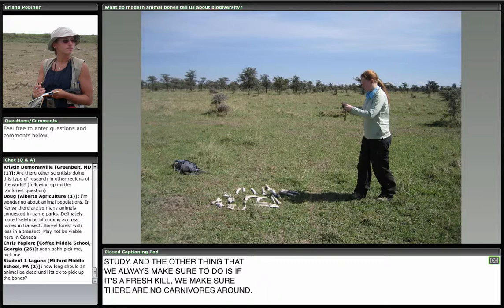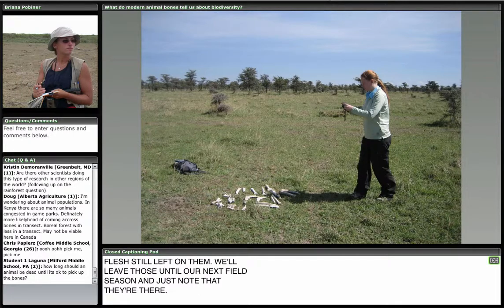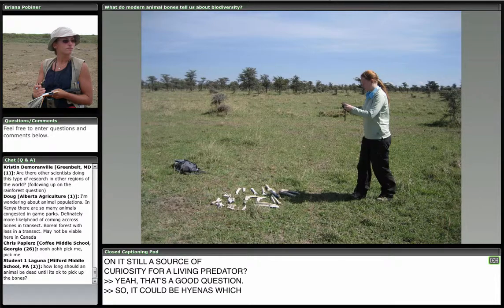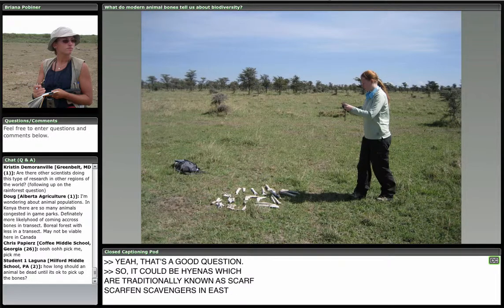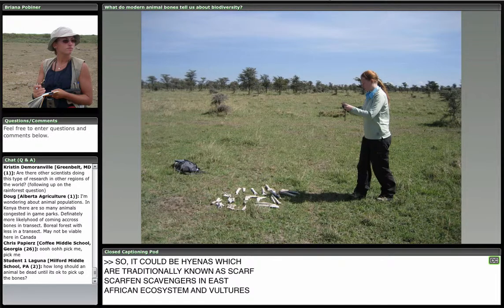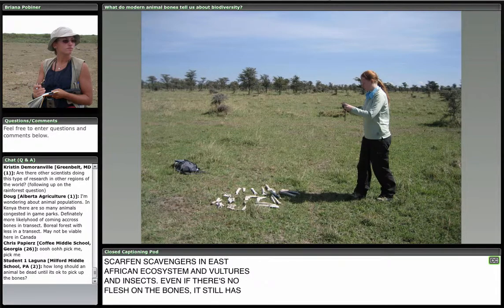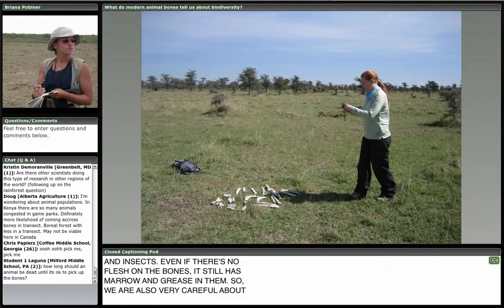Is a bone with no flesh still a source of curiosity for a living predator? Certainly — hyenas, vultures, and all kinds of insects would still be interested because even if there's no flesh left, the bones still have marrow and grease in them. We're also very careful about washing our hands and not picking up anything that has bugs on it. Knock on wood — we've both stayed pretty healthy so far.